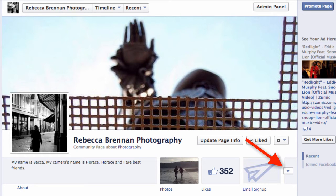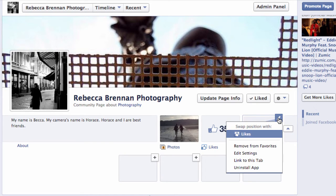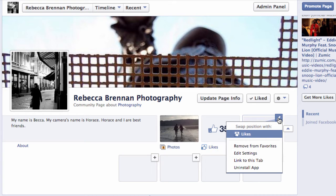To edit the tab, click this drop-down arrow. Hover your mouse over the tab to see the Edit button. Click that icon to edit your tab. This menu gives you the option to switch tab positions, remove the tab from your favorites, edit its settings, find the link to the tab, and uninstall the app.